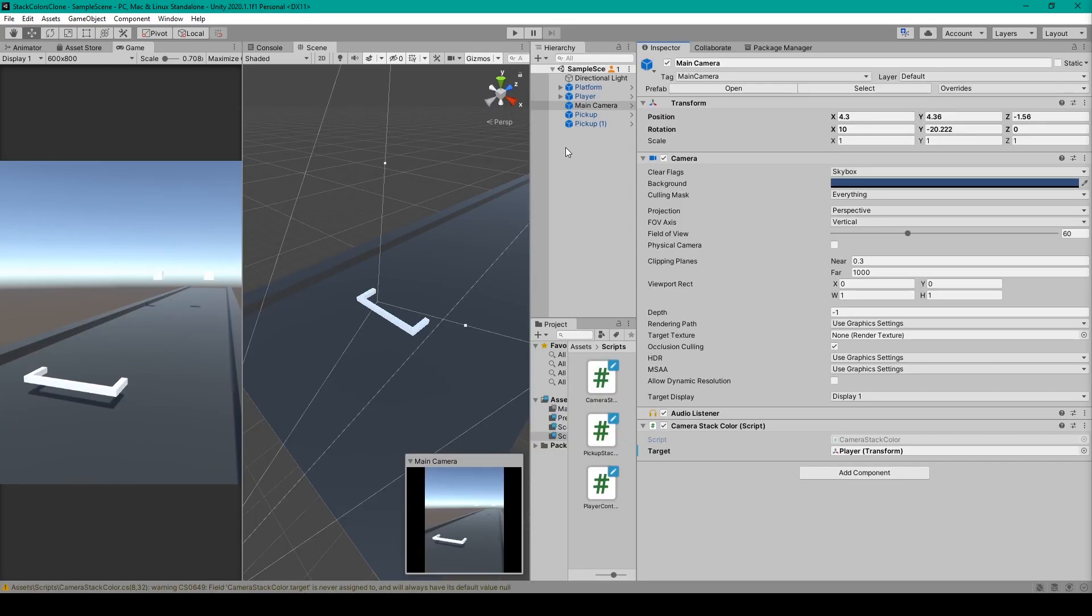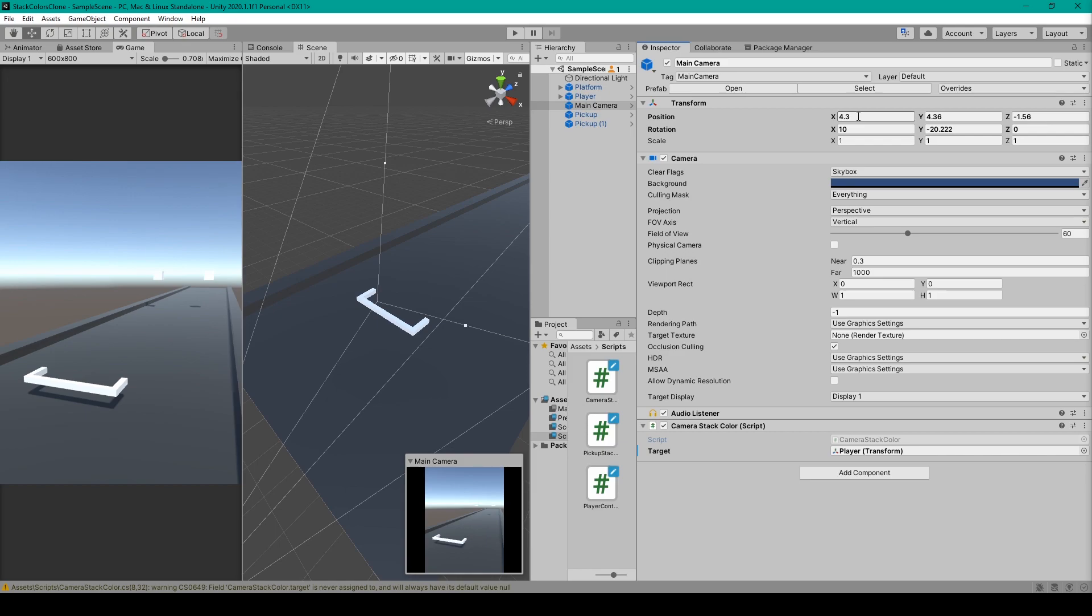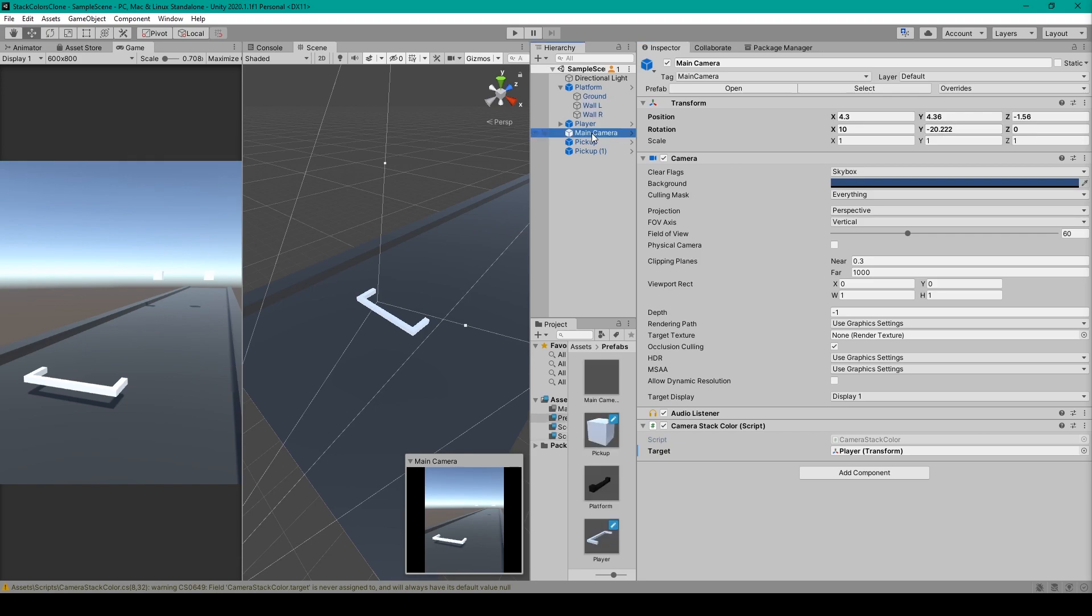Now to set up the camera, I've just taken the default camera that was already in my scene and I've changed the transform a bit. You can set the camera view to be however you'd like, but I've done my best to replicate how it is in stack color. So I've set the position to 4.3 in the X, 4.36 in the Y, negative 1.56 in the Z. I've then set the rotation to 10 in the X and about negative 20 in the Y.